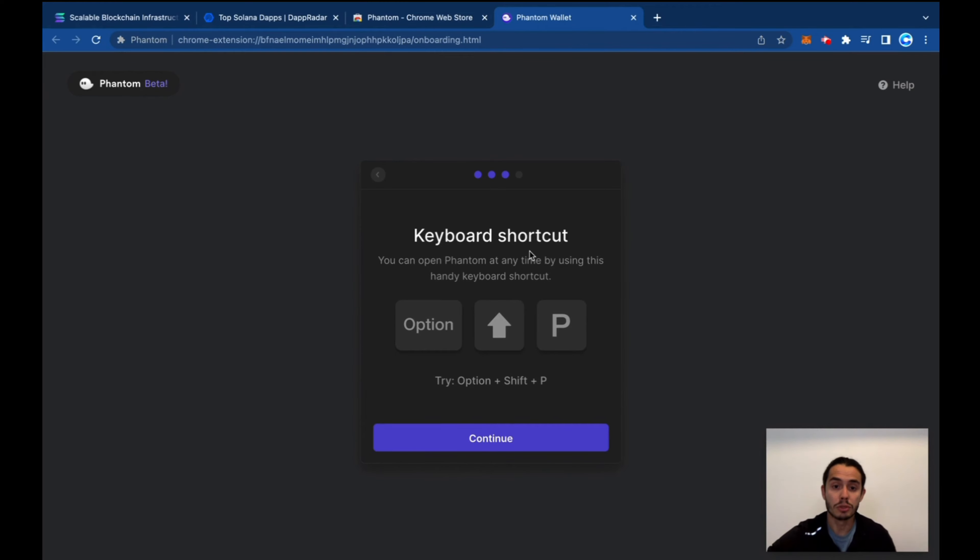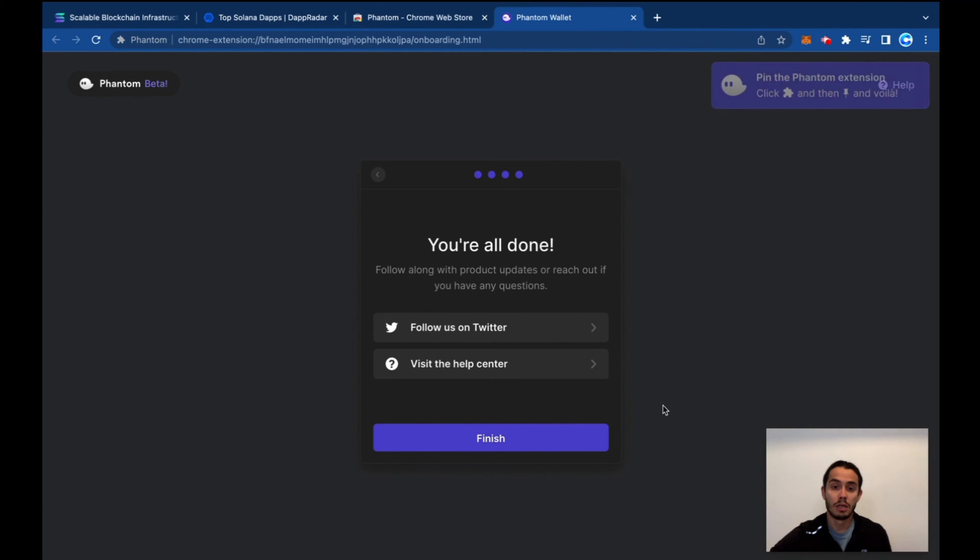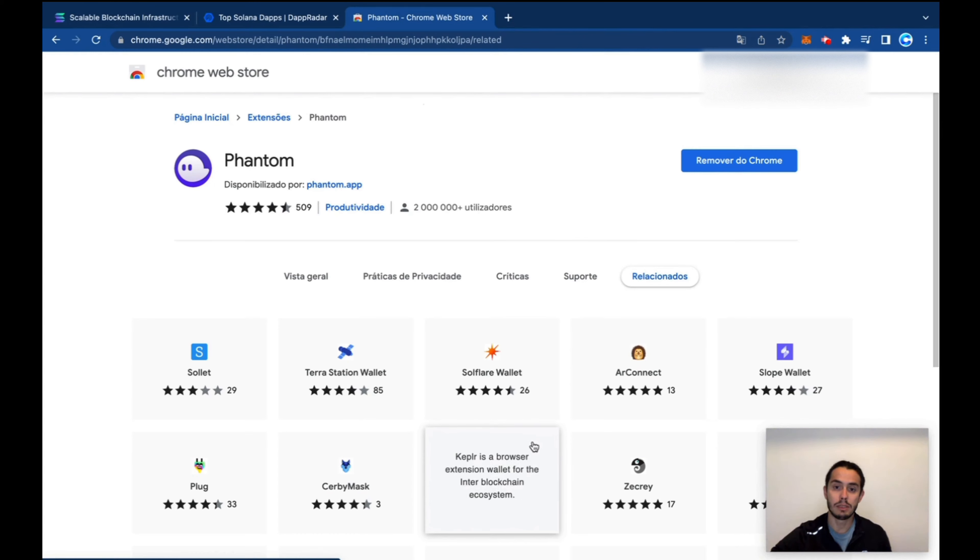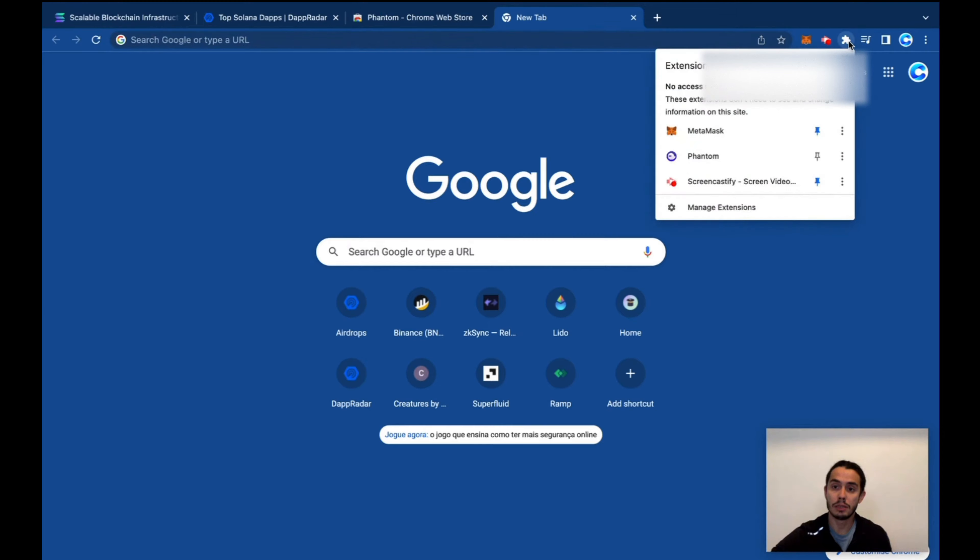Keyboard shortcut if you want to open it at any time. This is the shortcut on your computer. Continue, and that's it. As simple as that, your Phantom wallet is created. If you jump here on the top...